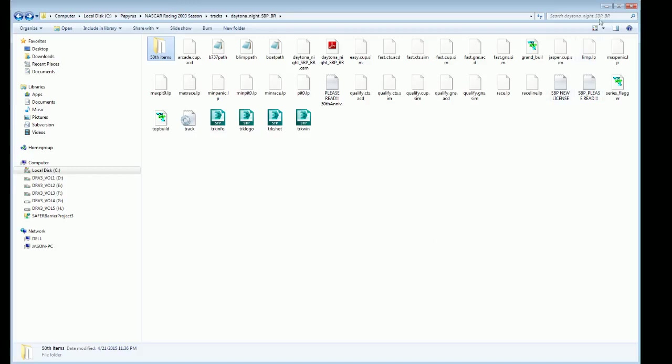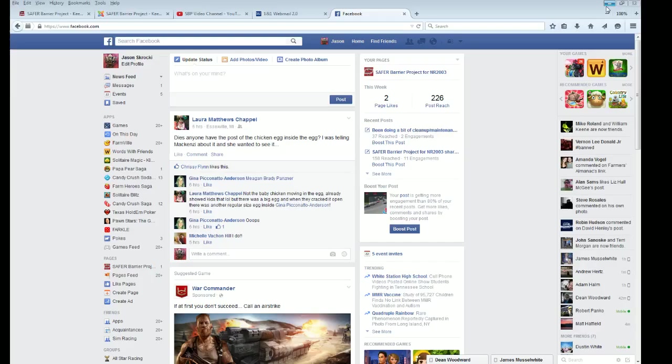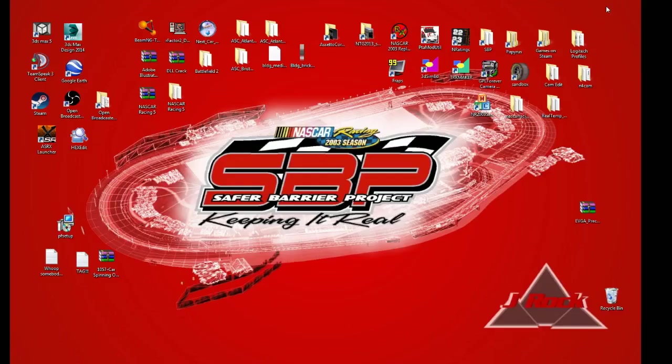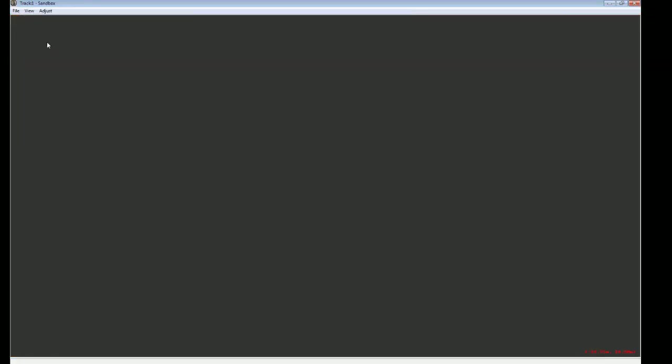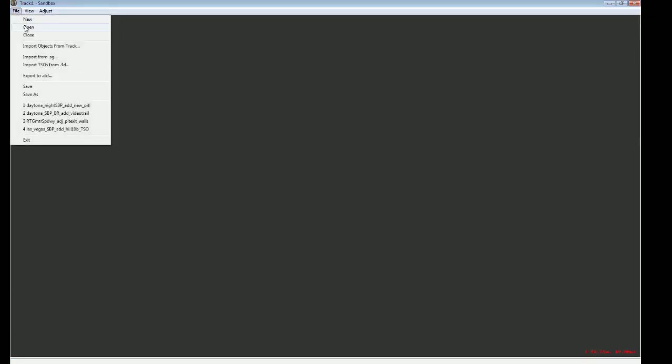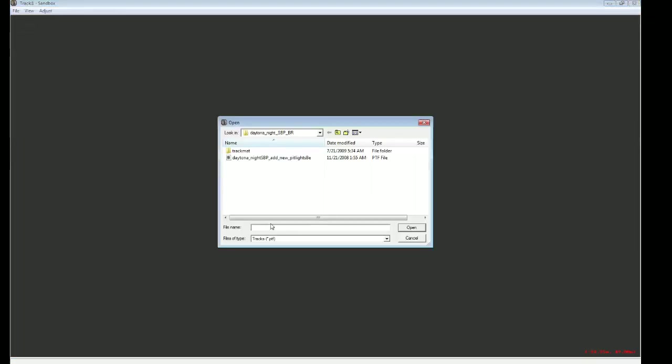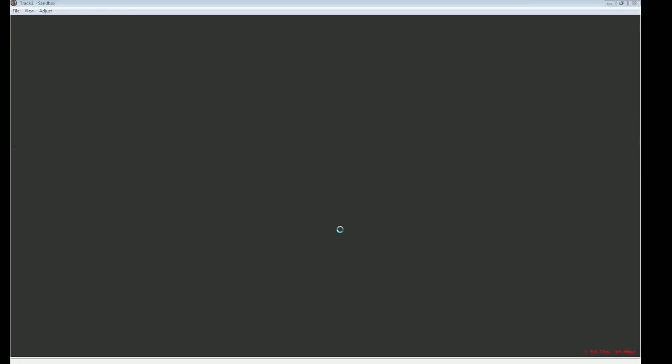I could show you quite quickly what I am speaking about. I'm just going to go into Sandbox real quick. This is on the night version.